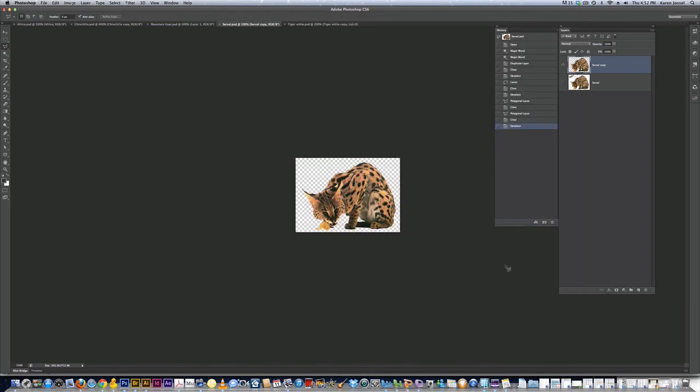We're going to stop here. And pick up on the Africa map in part 2.